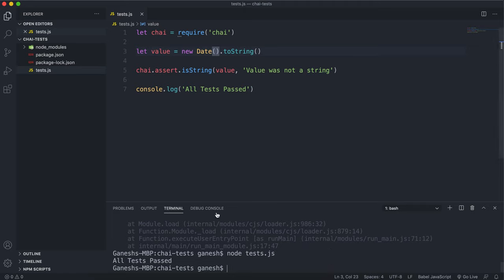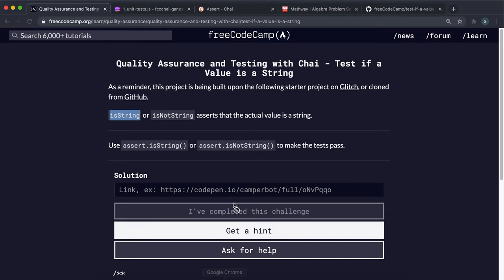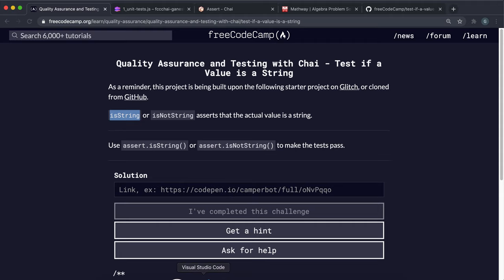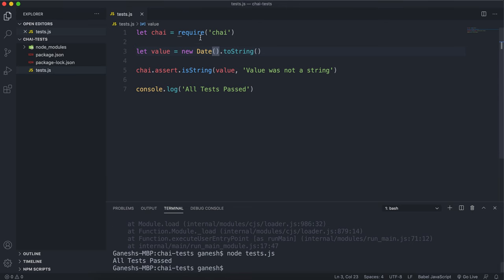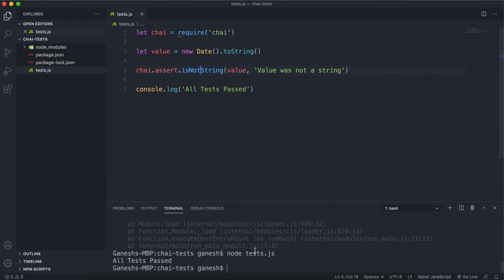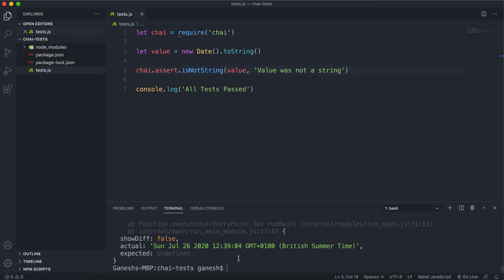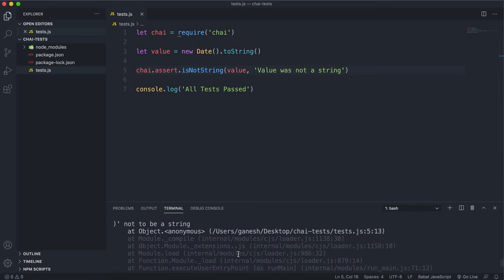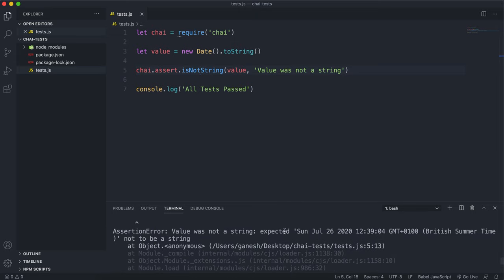Now the opposite method to this is the isNotString method and that passes if the given value is not of type string. So if I run it with this we can see that it fails because it expected this date which is a string right here to not be a string.